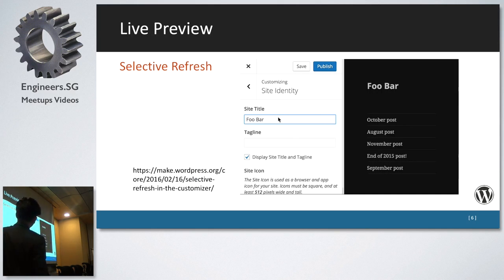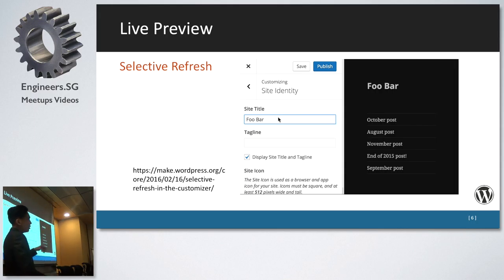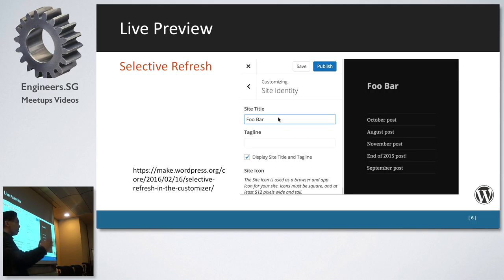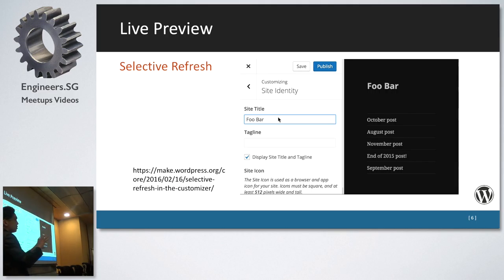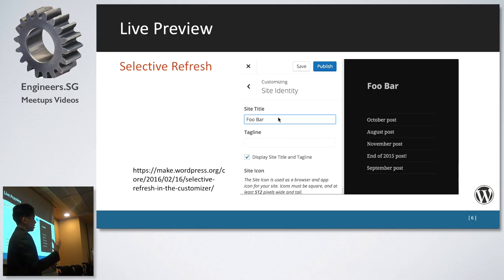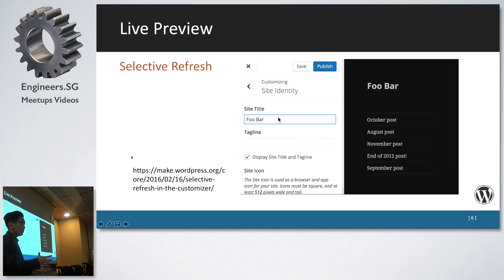This is a pretty cool part. Live preview — if you're using the customizer, when you install your themes you can change some settings and on the right side it updates the site immediately. It doesn't actually save the updates, it just shows you the preview. Now I'm going to show you how selective refresh works.